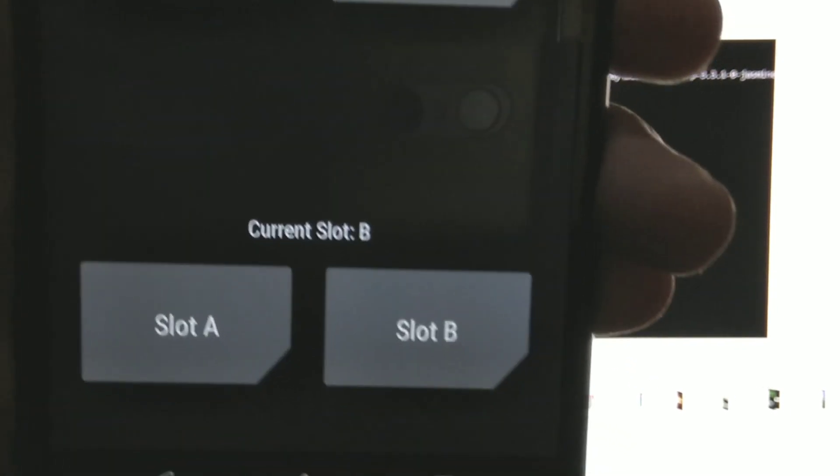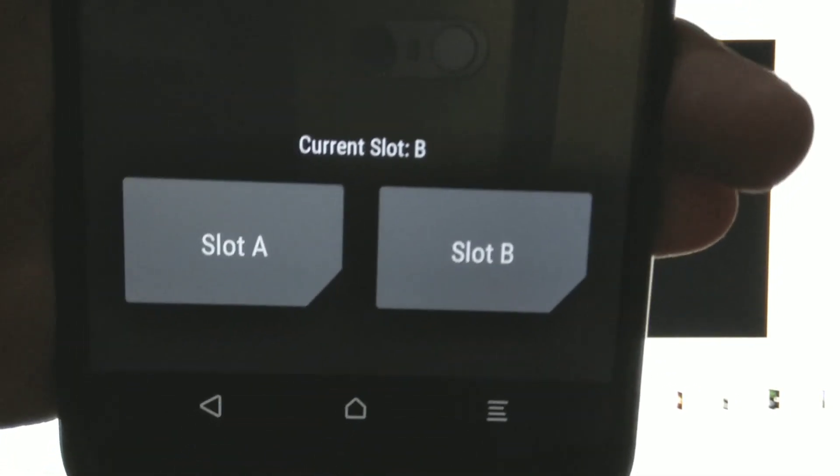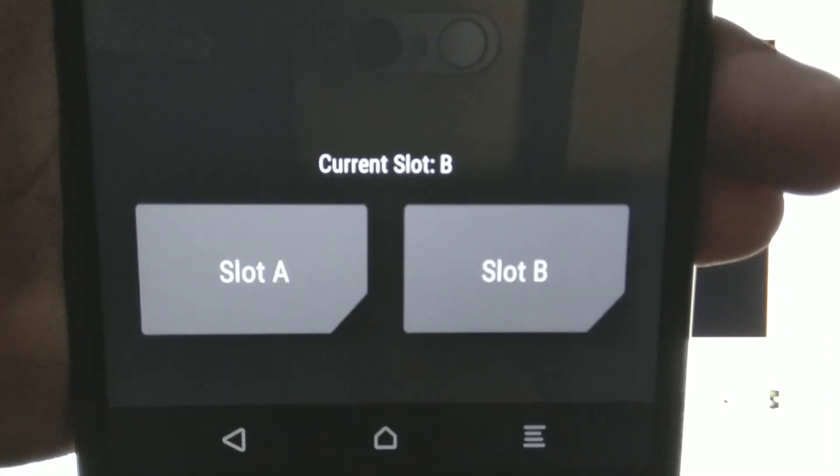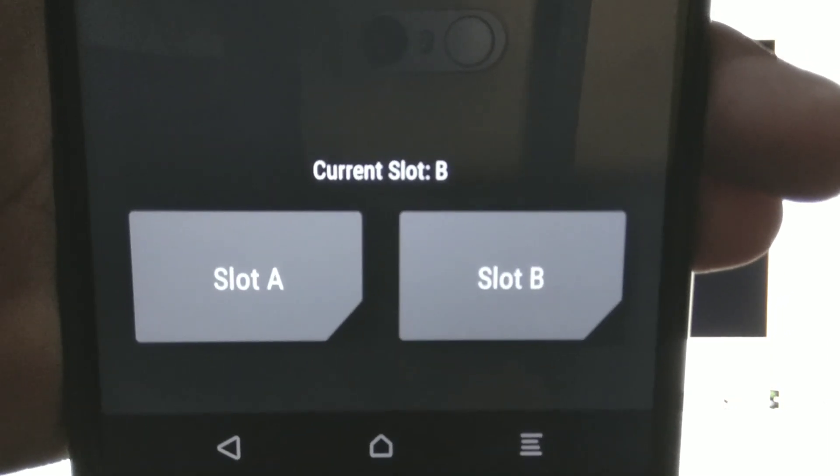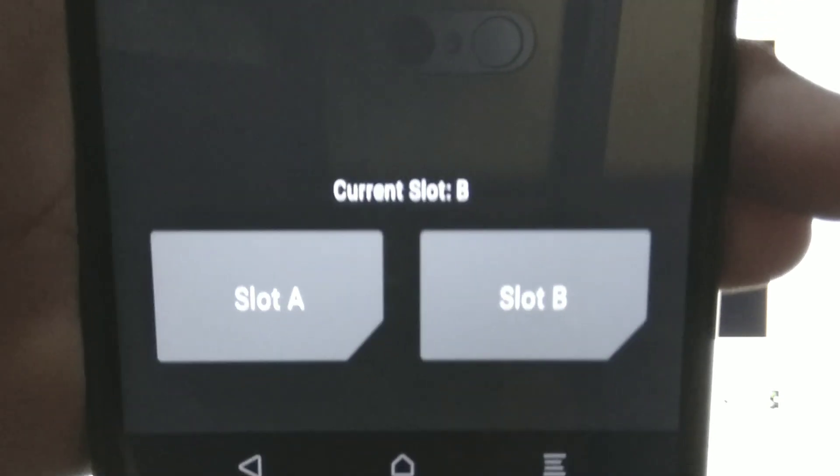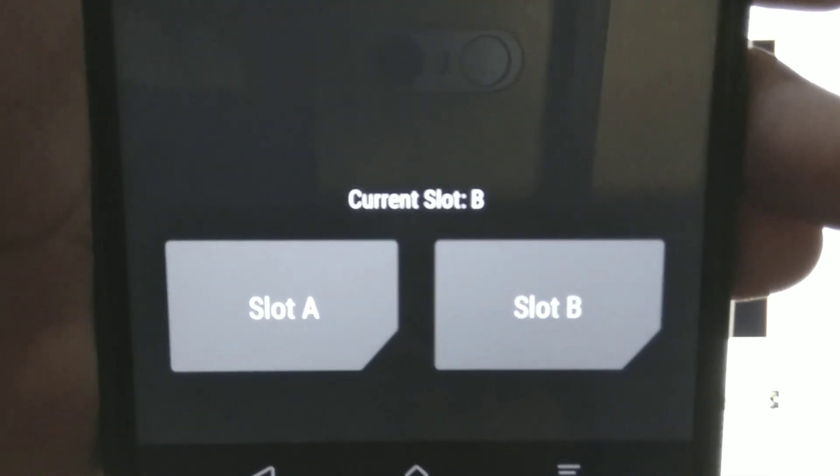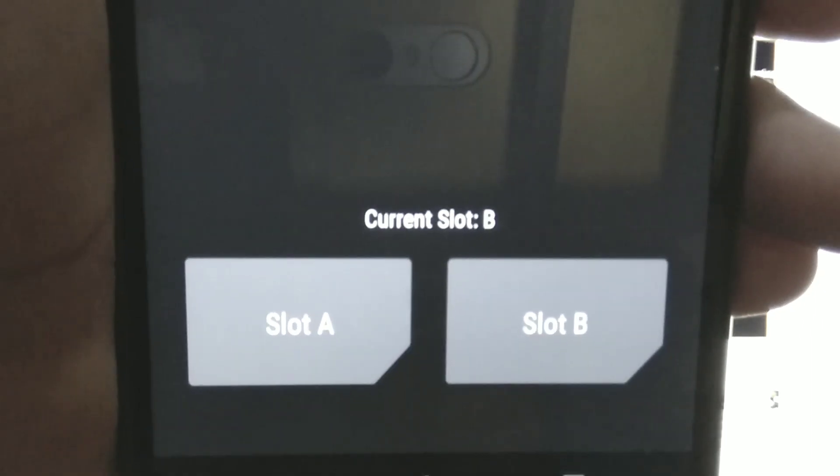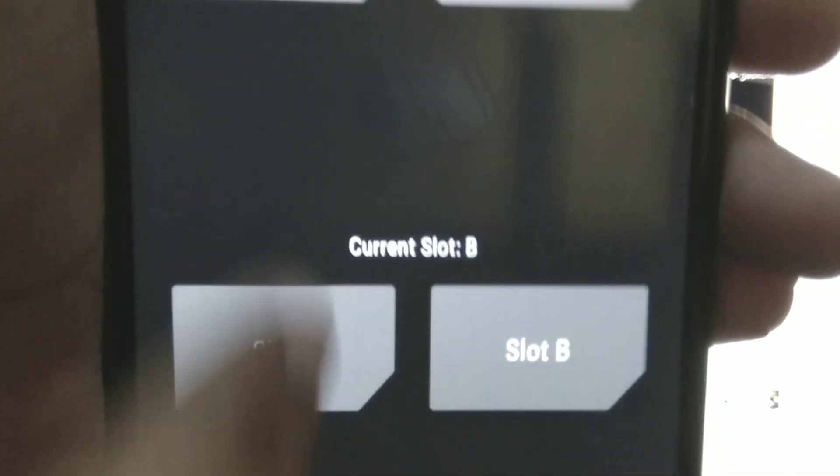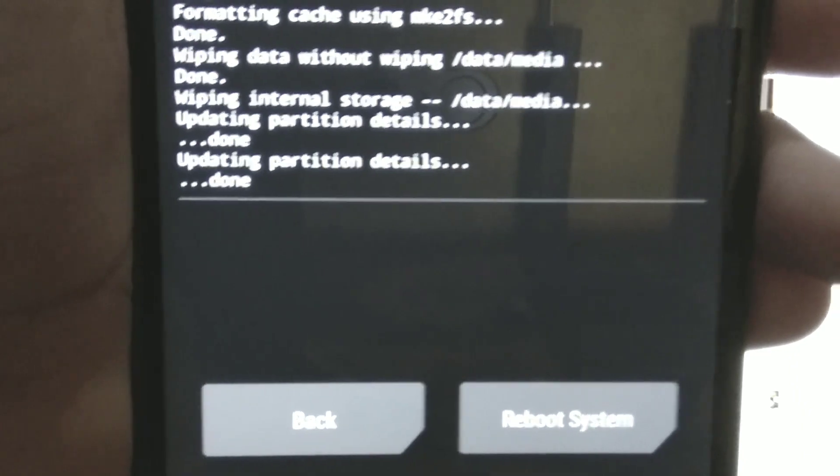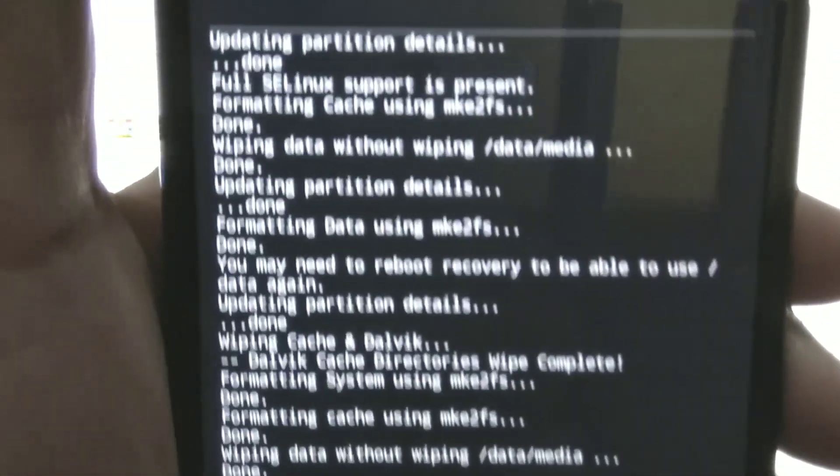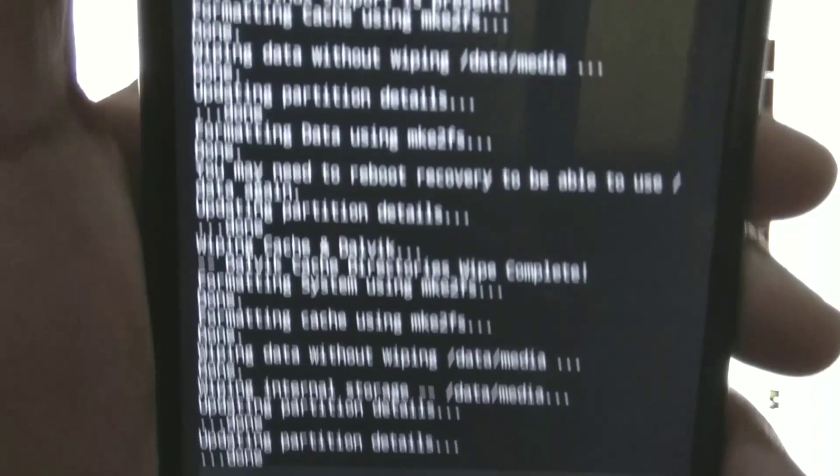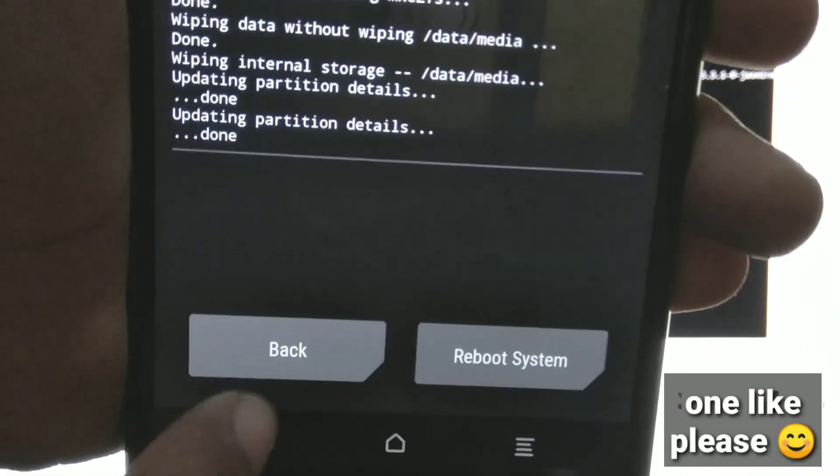And now we will have to wipe this slot A. So click on slot A. And listen to me carefully. After clicking on the slot A, it will say that current slot changed to A. But in the reality it is not changed to slot A. Like I will click on the slot A now, and as you can see it changed, it will say successfully changed. But in reality it is still the slot B.